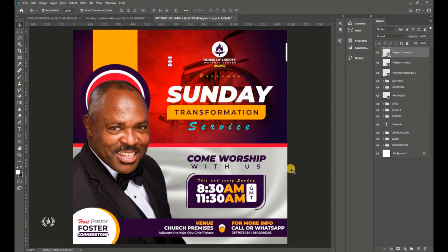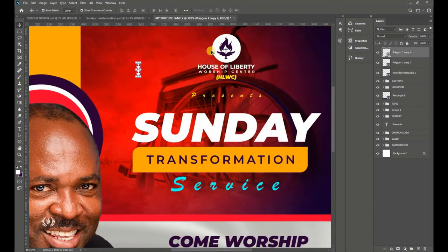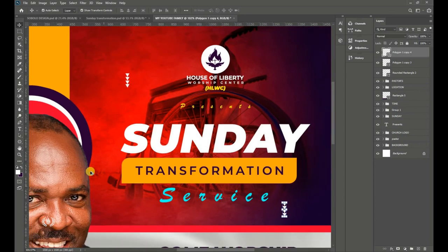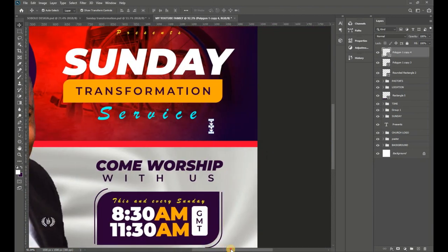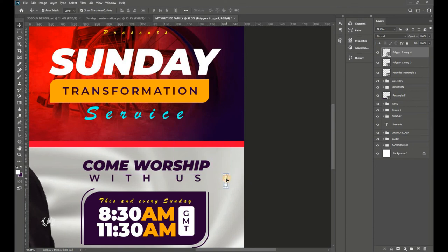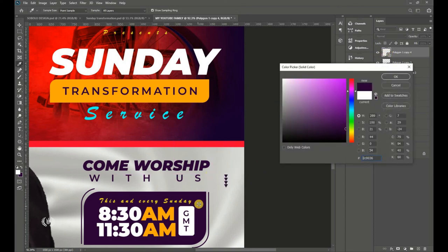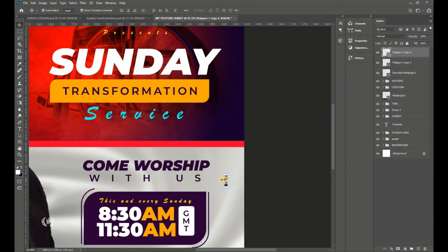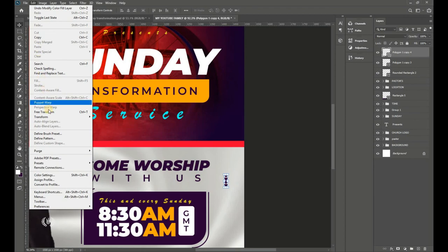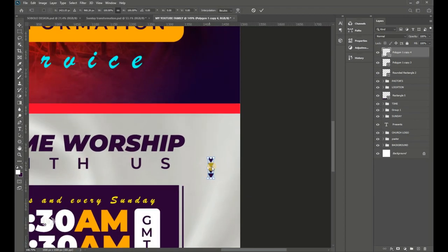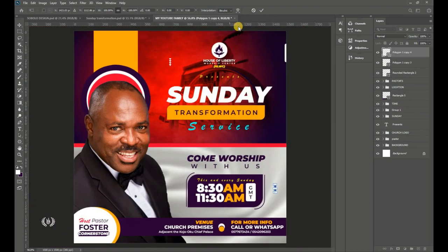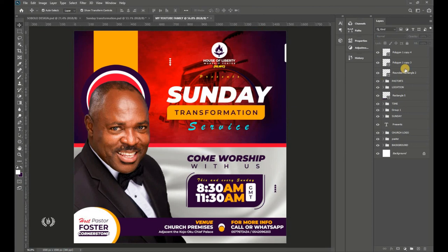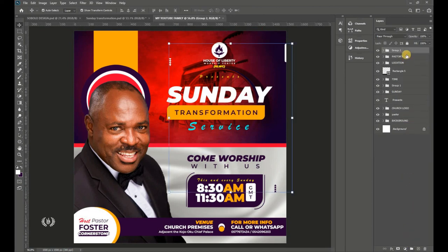Hit Enter when done. This decorative shape is there to spice up the design. Drag it to the New Layer icon to duplicate. Move the duplicate near the white ellipse area. Double-click the thumbnail and sample or use the violet color. Go to Edit > Free Transform, right-click and select Flip Vertical.